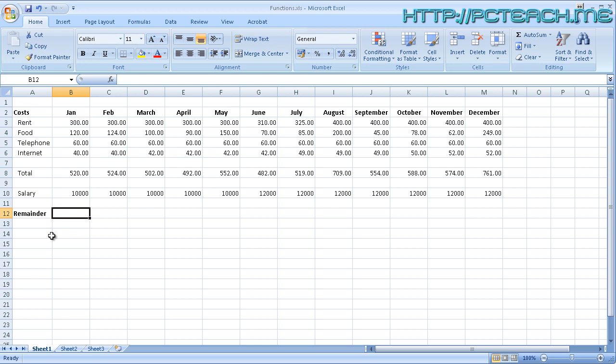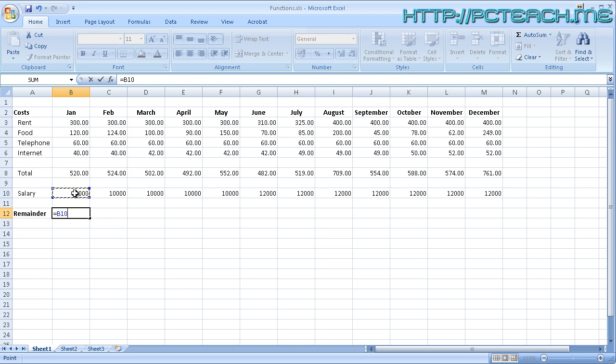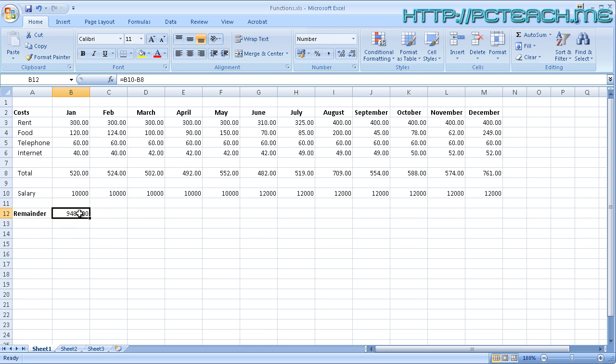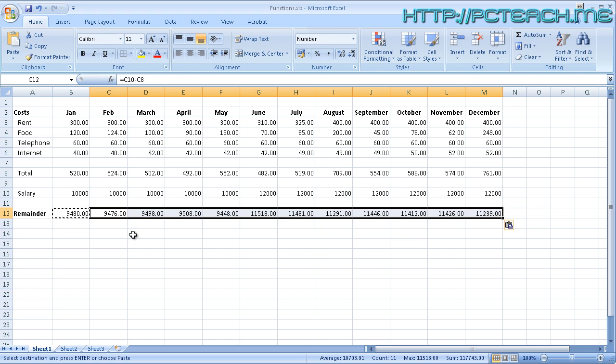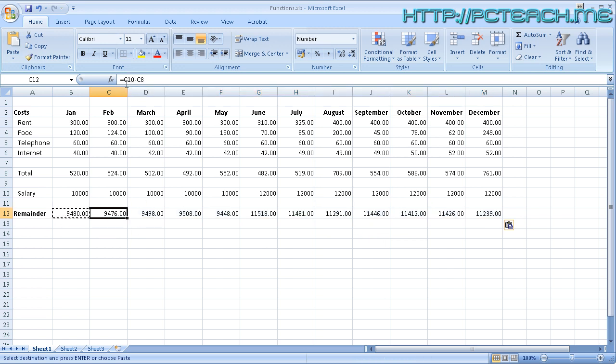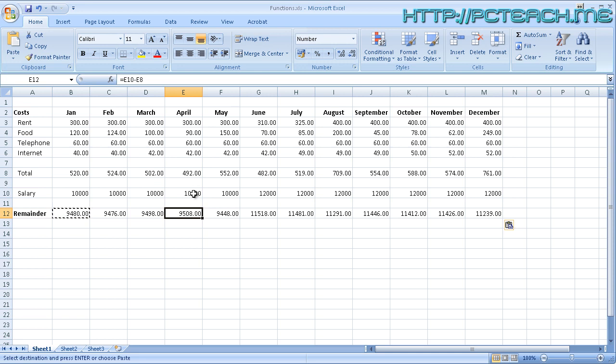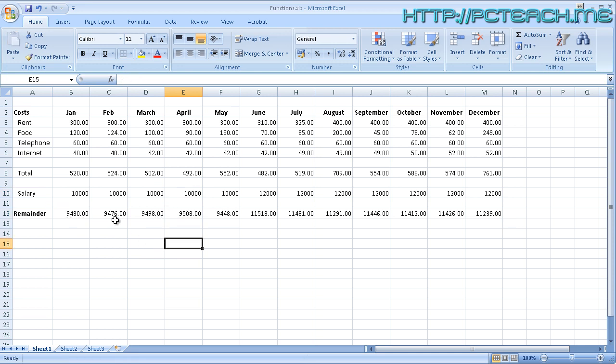We'll just do equals, and then we'll say salary minus total. When you press return, you should now see what's left over of your salary based on what your costs are. What we can do very quickly is copy that and then highlight your remaining cells and choose paste. You should see it's worked itself out for the remainder of the cells. If you click on each one, you can see relationally it's doing C10 minus C8. You're mixing and matching now between your formulas and your functions.